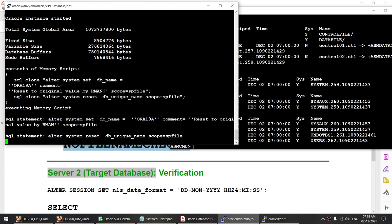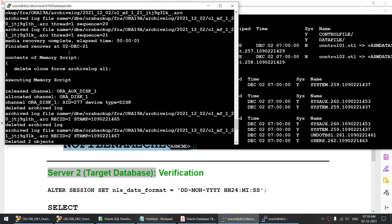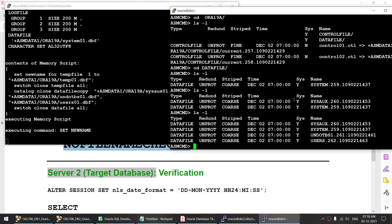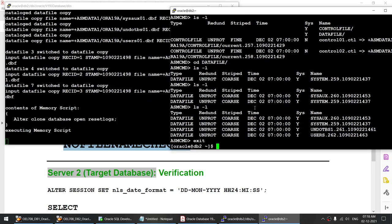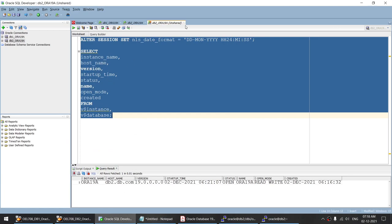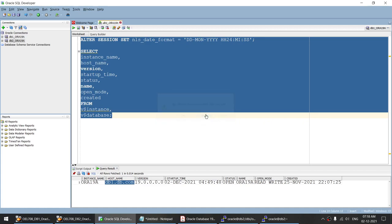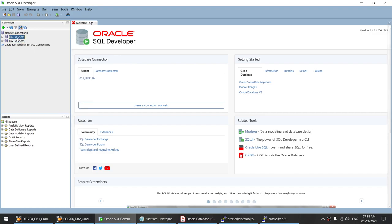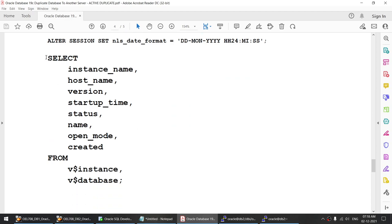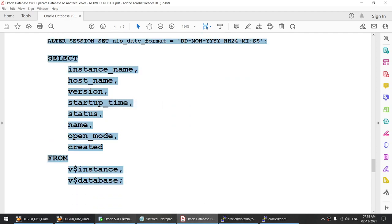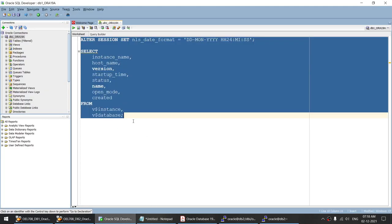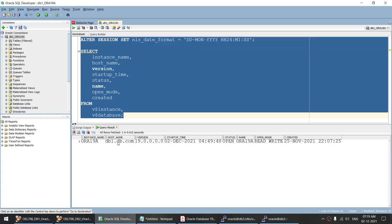While the restore is happening, let me connect to the source database and run the verification queries. This is the source database — ORA19A, instance hosted on DB1, created on 25th November, in read-write open mode. Let's see if we can connect to the target database. The RMAN duplicate looks like it has finished. Checking PMON processes — yes, we have ORA19A running. But looks like there is an issue: we cannot connect; the listener is not recognizing this instance.